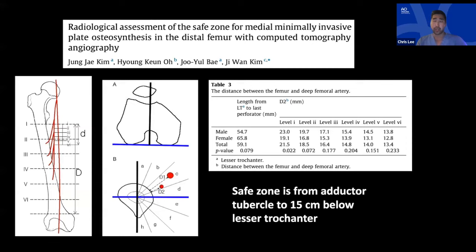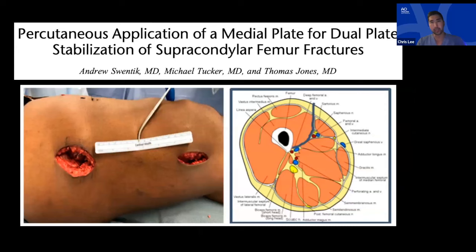Medial plate application is where dual-plating surgeons and community surgeons have the most difficulty. People often feel it's dangerous to be on the medial side near the artery, but anatomical studies show quite a bit of safe distance for direct medial surface application. Only when you go very far cranially — beyond 16–19 centimeters above the adductor tubercle — do you need to bend the plate anteriorly, but you have plenty of safe distance below that.